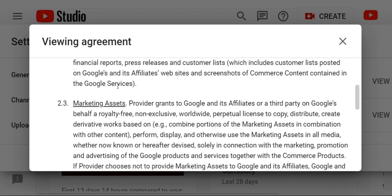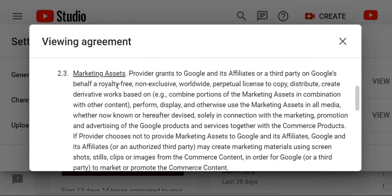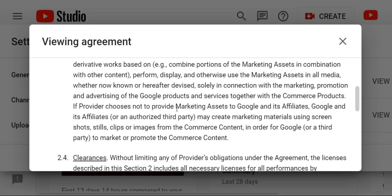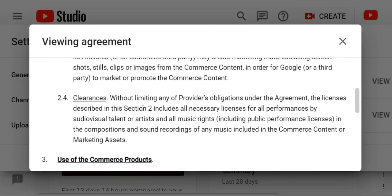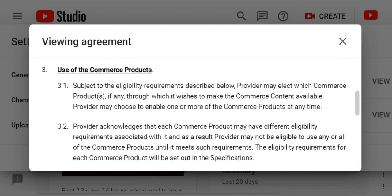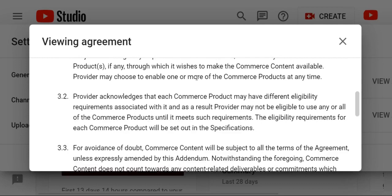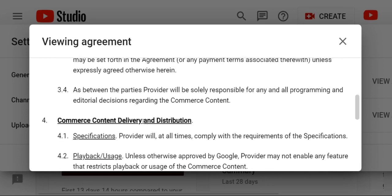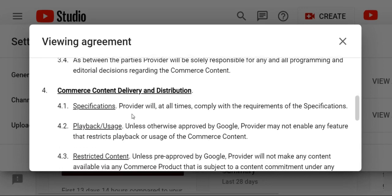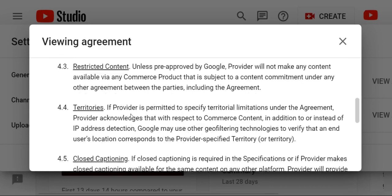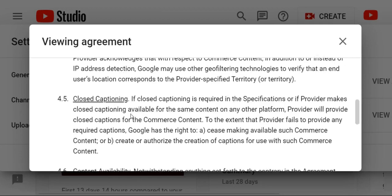Provider grants Google its product and service together with the commercial products. If provider and the party may have material and screen records, without limiting provider obligation, use of the commercial product. Such as the eligibility to record one description, and the provider may elect with the commercial product. Provider acknowledges that commercial product — for avoidance — the commercial payments, content delivery, and distribution. Types of specification: Playback user, Restricted content, Territories, Closed captioning, Content availability.